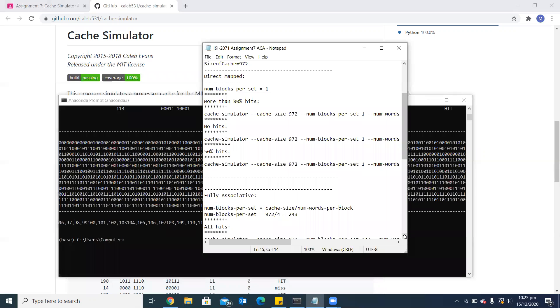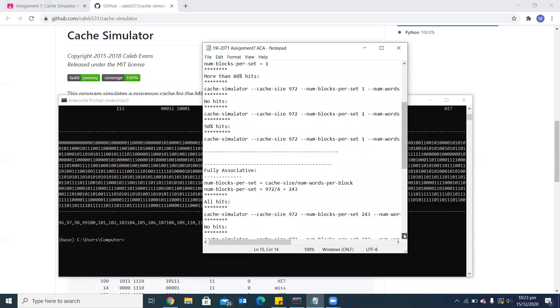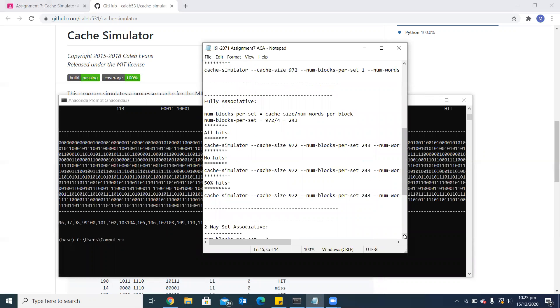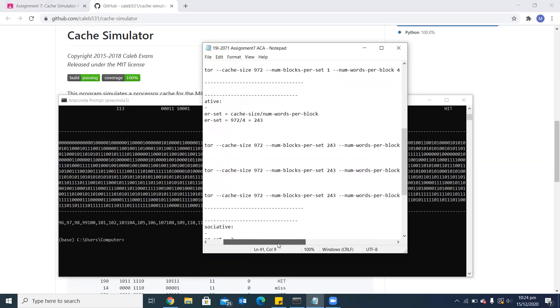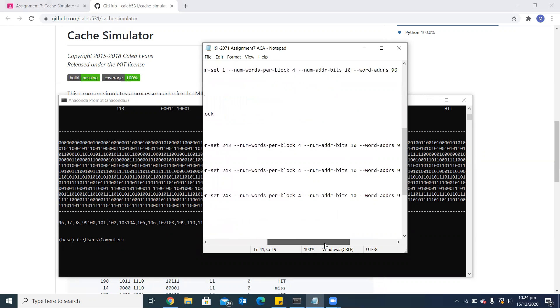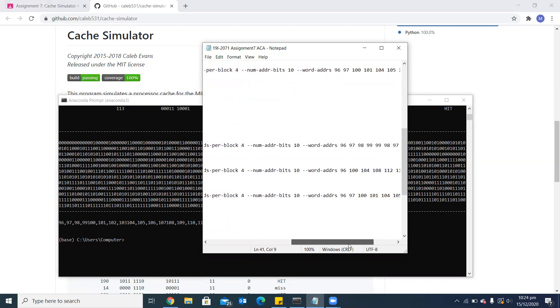Now if we move to fully associative, the number of blocks per set is calculated using this formula. The number of blocks per set which I have calculated is 243. I will copy the command for all hits. The rest of the parameters have the same values except number of blocks per set.